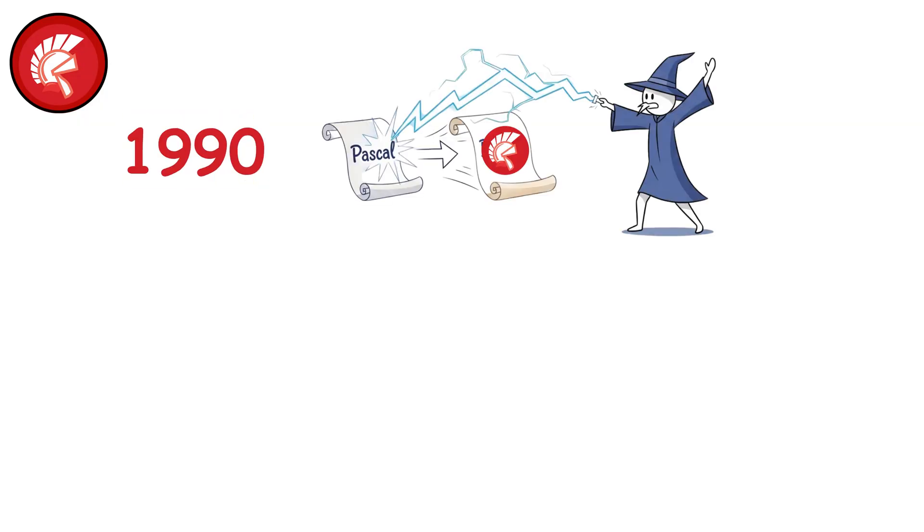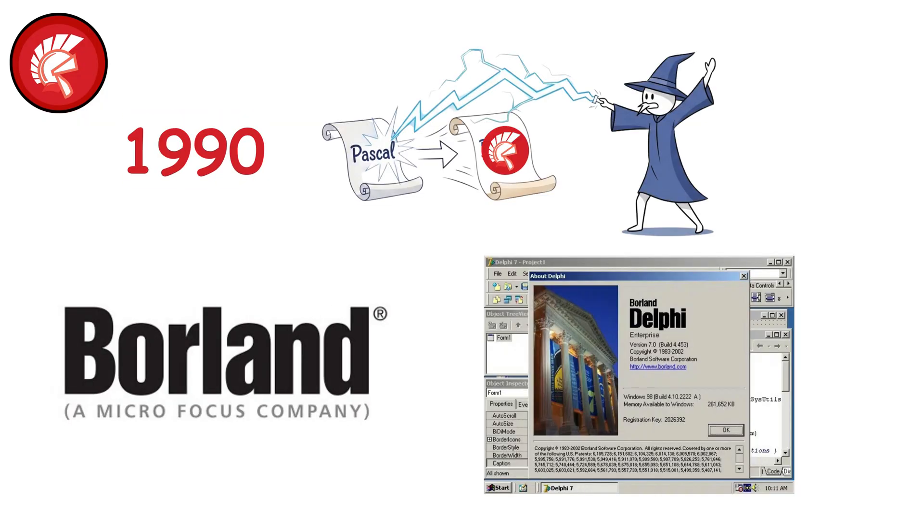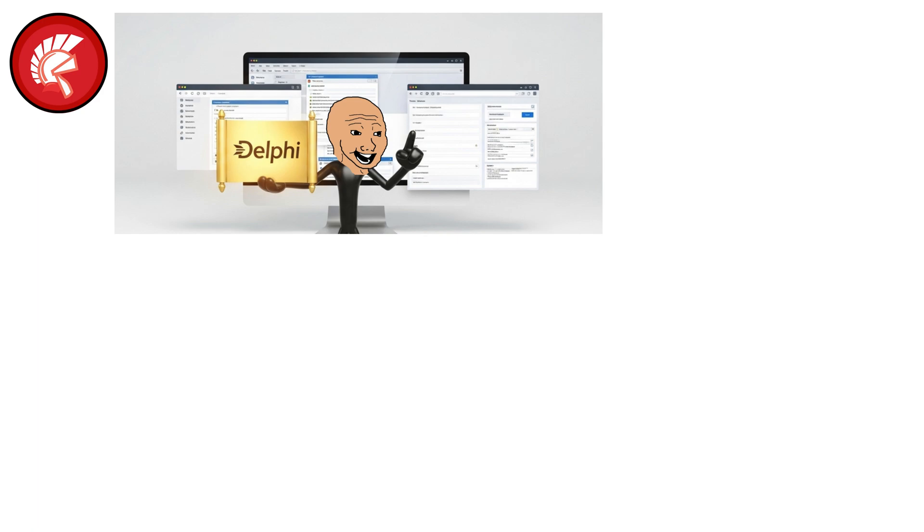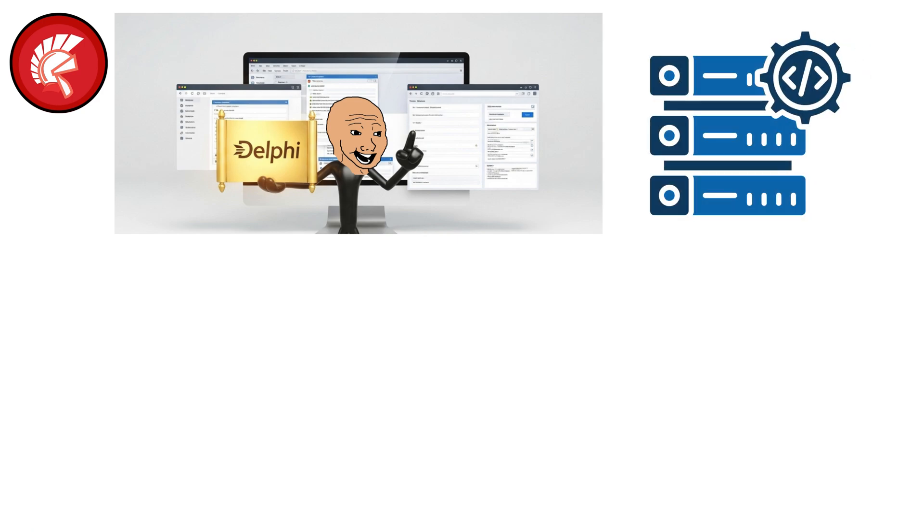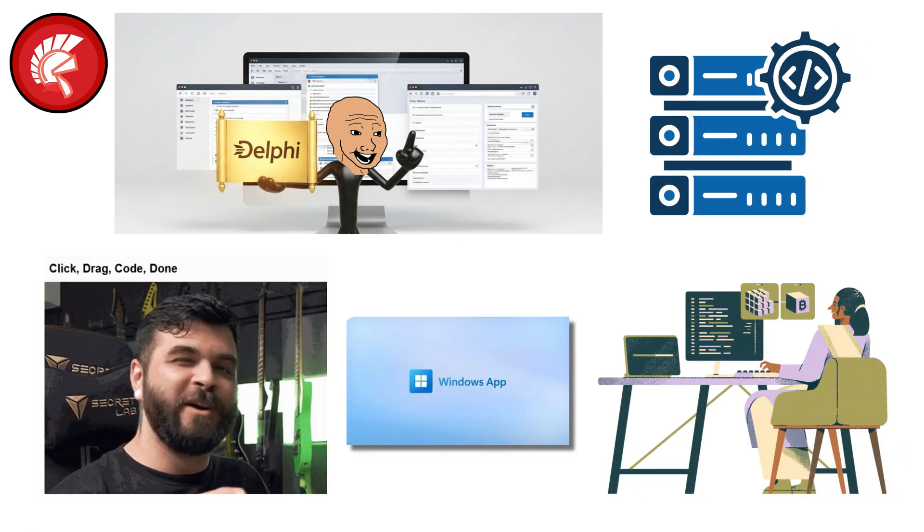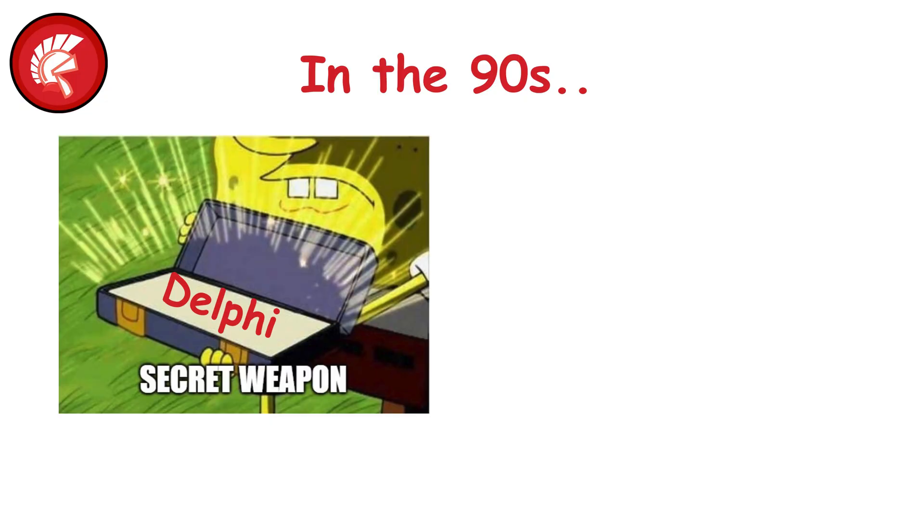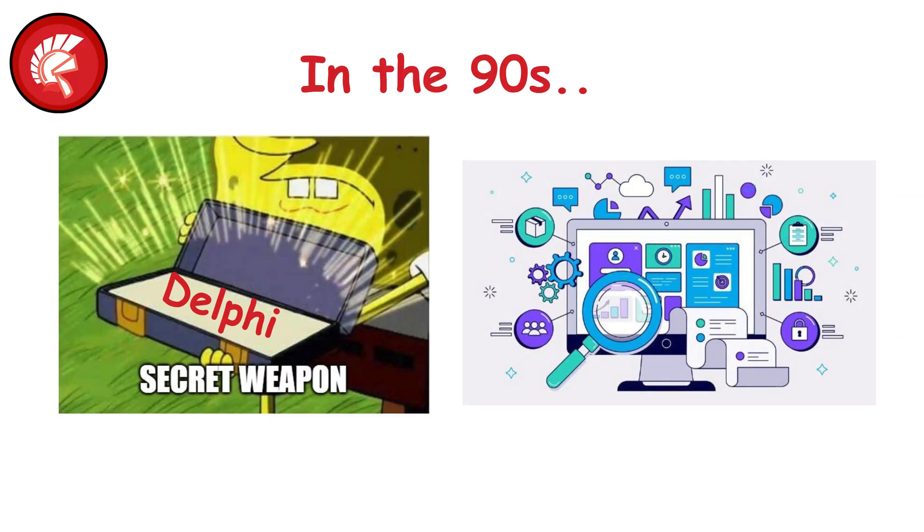Delphi. By the mid-1990s, building on Pascal's bones, Borland released Delphi, a rapid application development tool that let developers build Windows apps in record time. Click, drag, code, done. In the 90s, Delphi was the secret weapon behind thousands of business tools that still quietly run today.